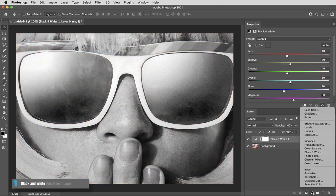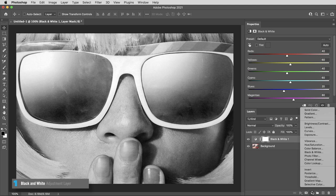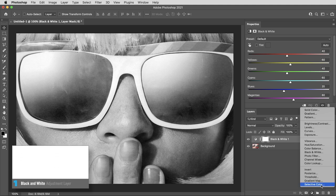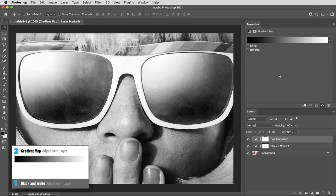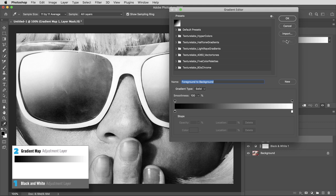Then the second adjustment layer is going to create the color. This one is going to be a gradient map adjustment layer. So there are a few different ways to overlay a single color, but I'm going to use gradient map because there's going to be a little bit of a cheat. I'm going to click on the gradient to edit the colors.